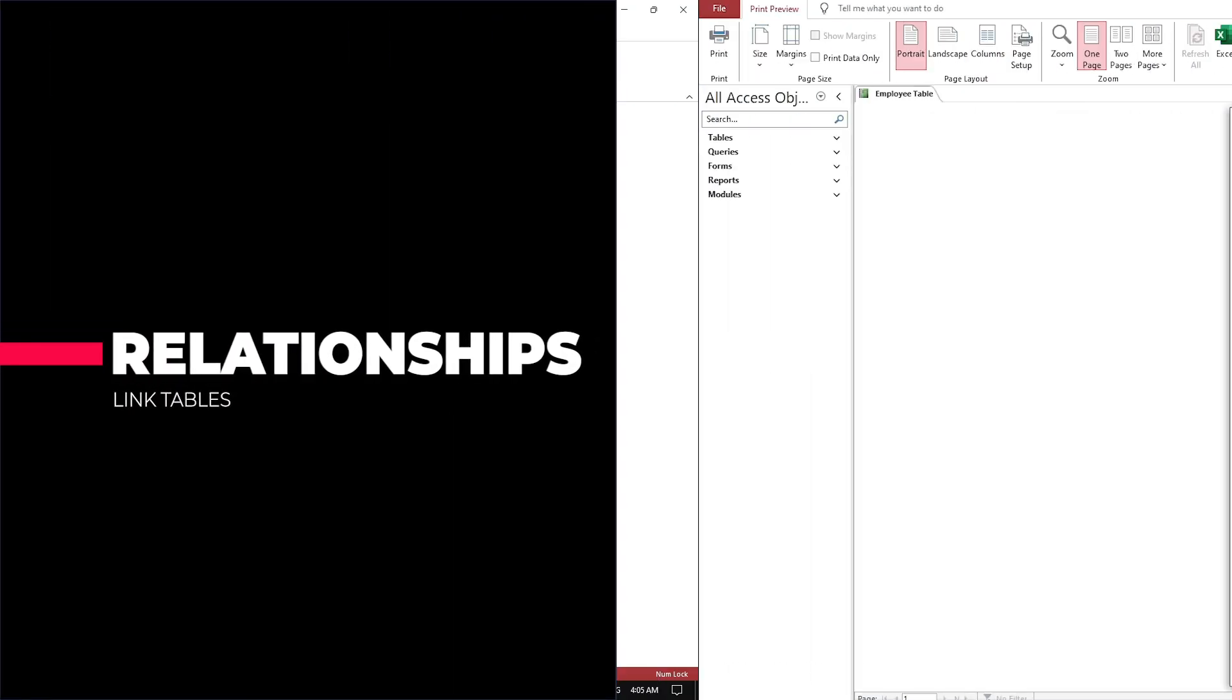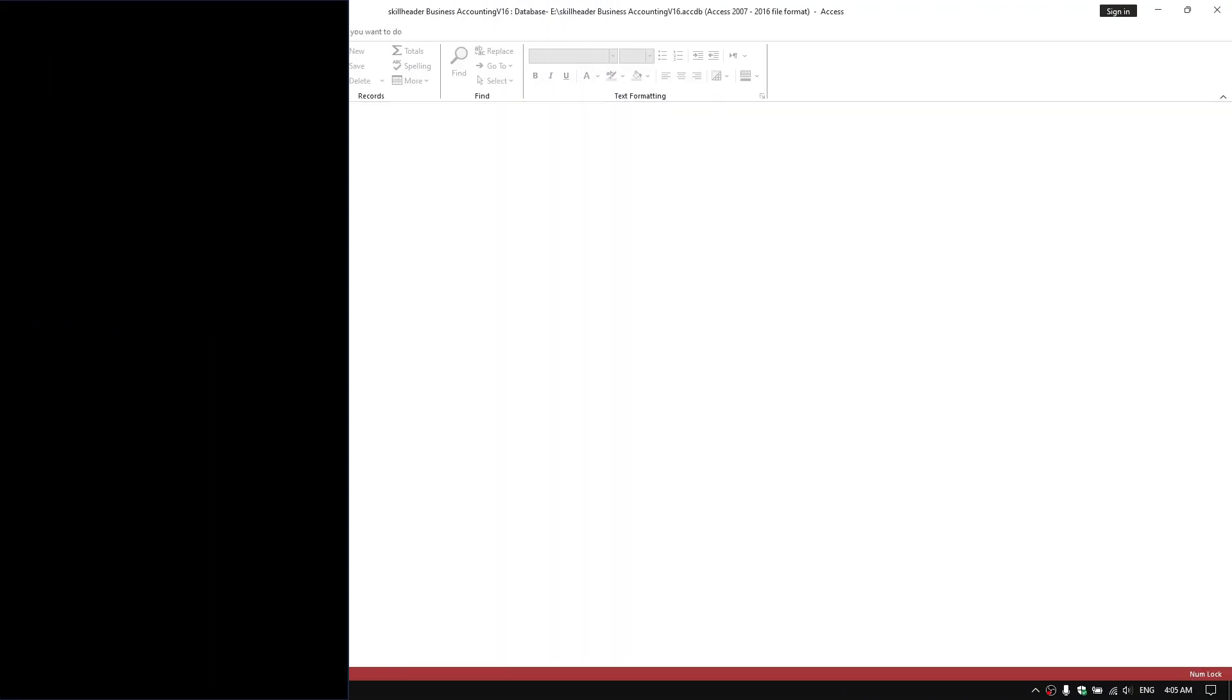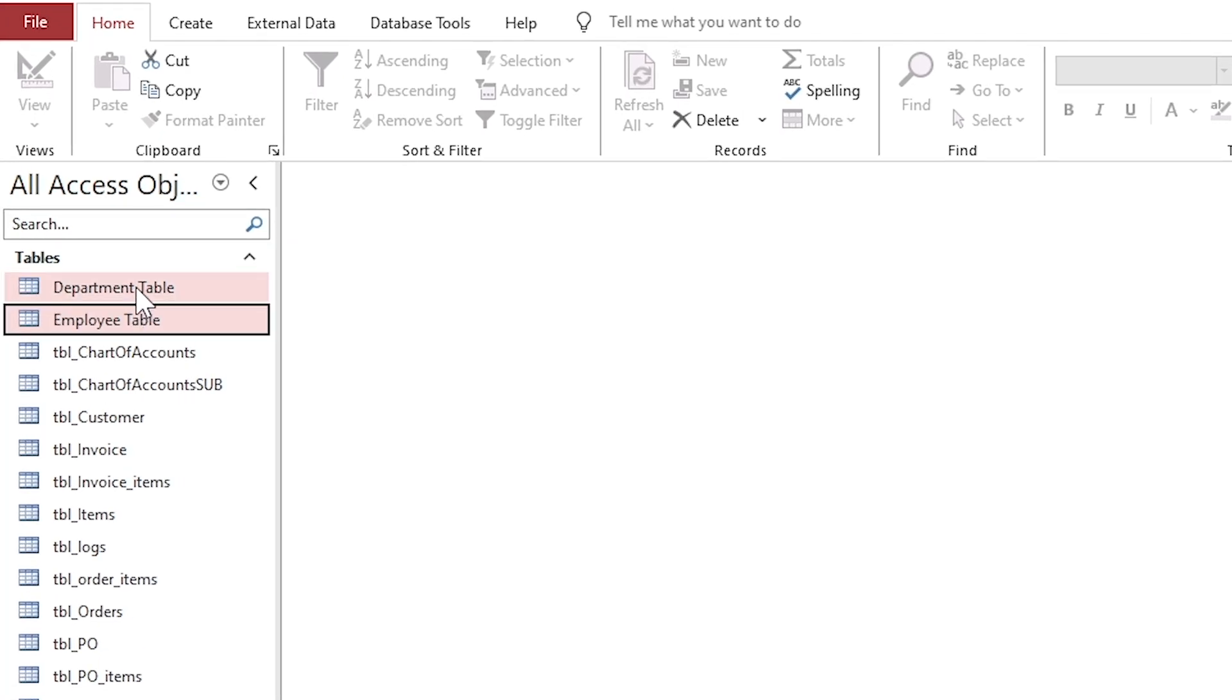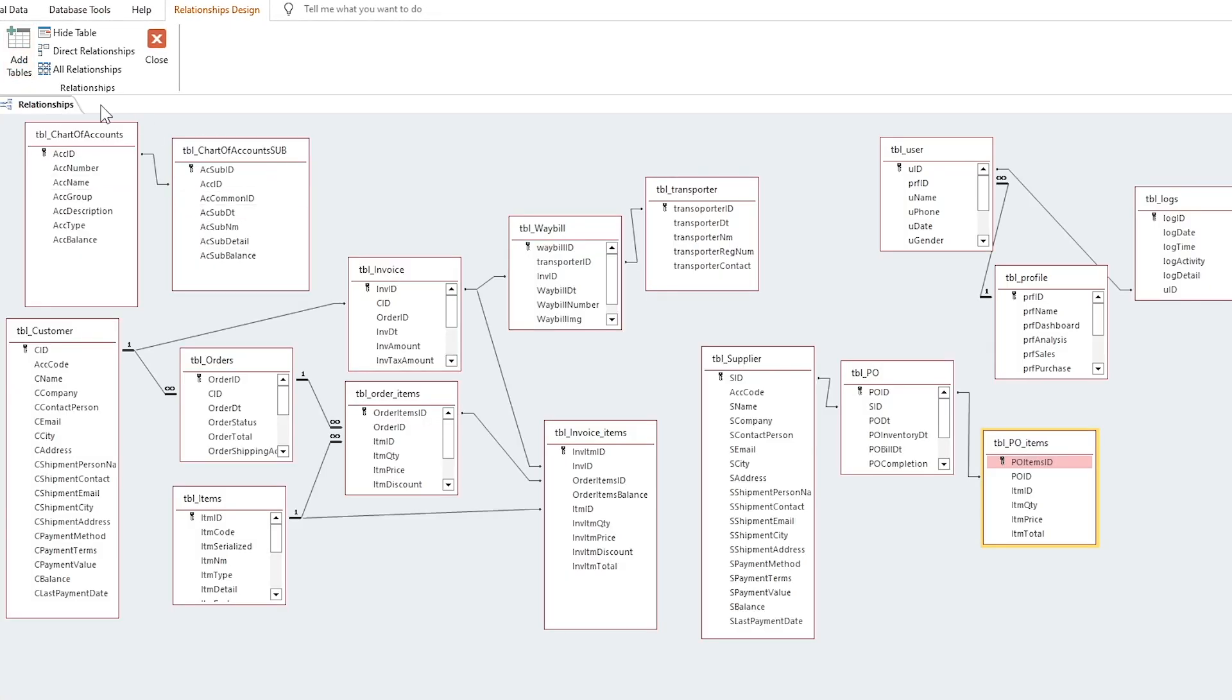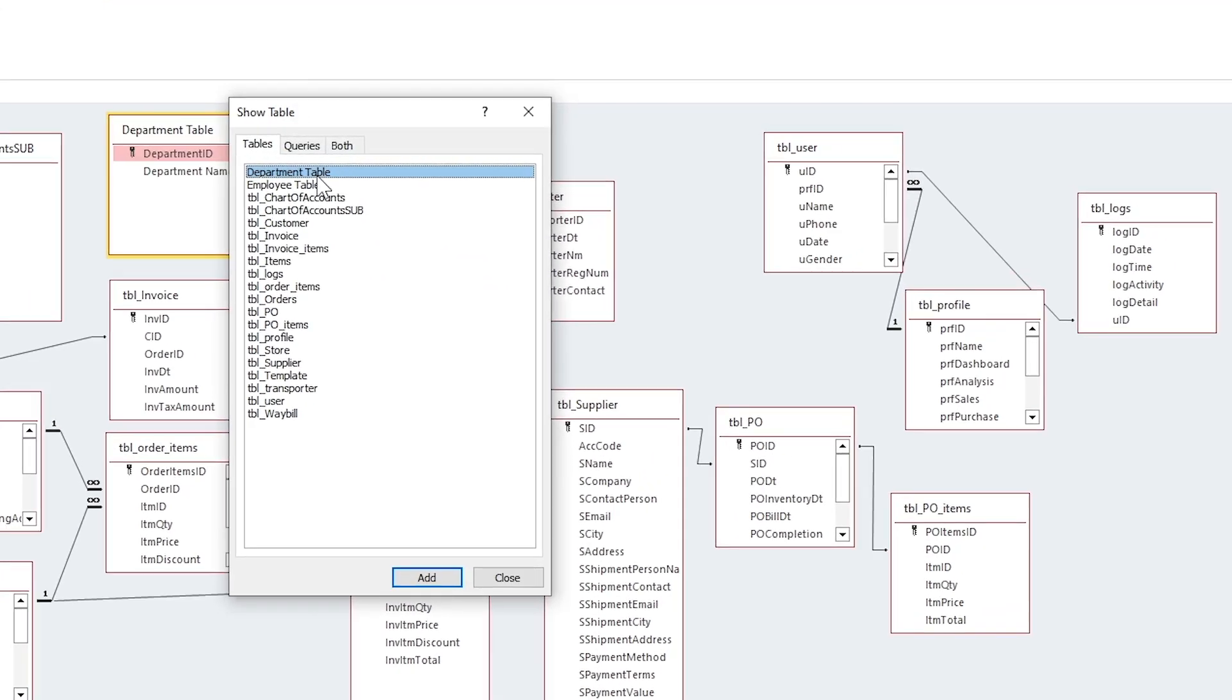Relationships link tables together based on common fields. This is what makes MS Access a relational database. There are different types of relationships that can be made in Access.